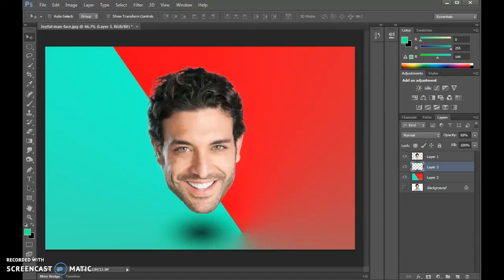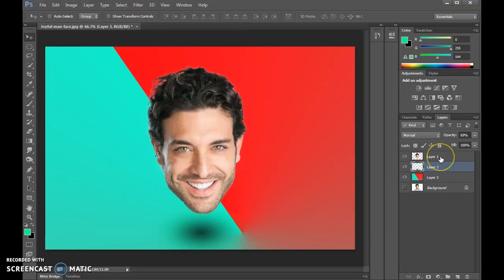Now we're going to start making this face look really interesting. Select the layer that has the face, and we're going to be creating new layers with different parts of the face. In the end, we'll merge all those together and then create this oil paint effect, which really makes it look like a caricature.